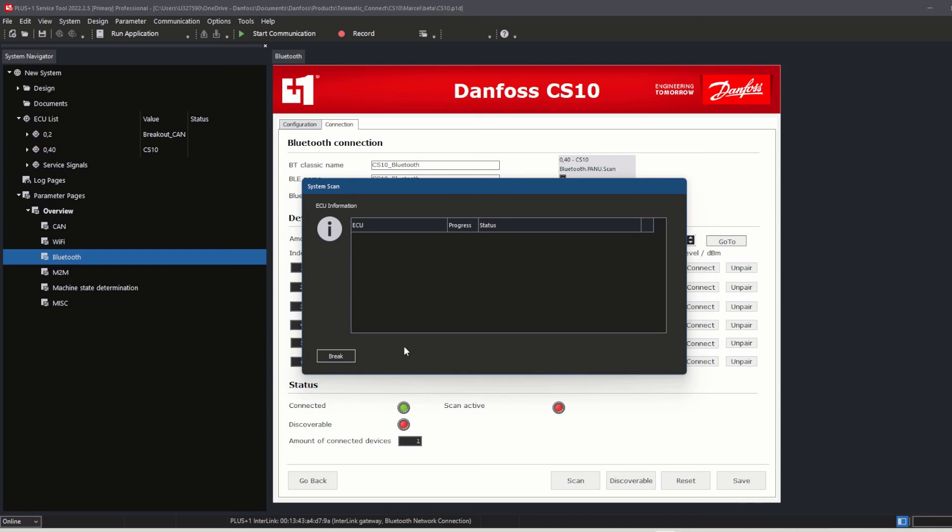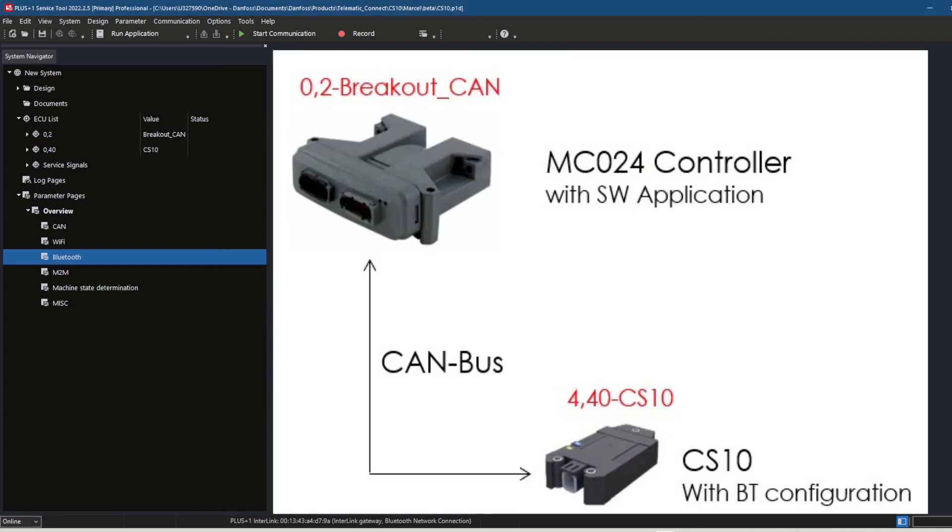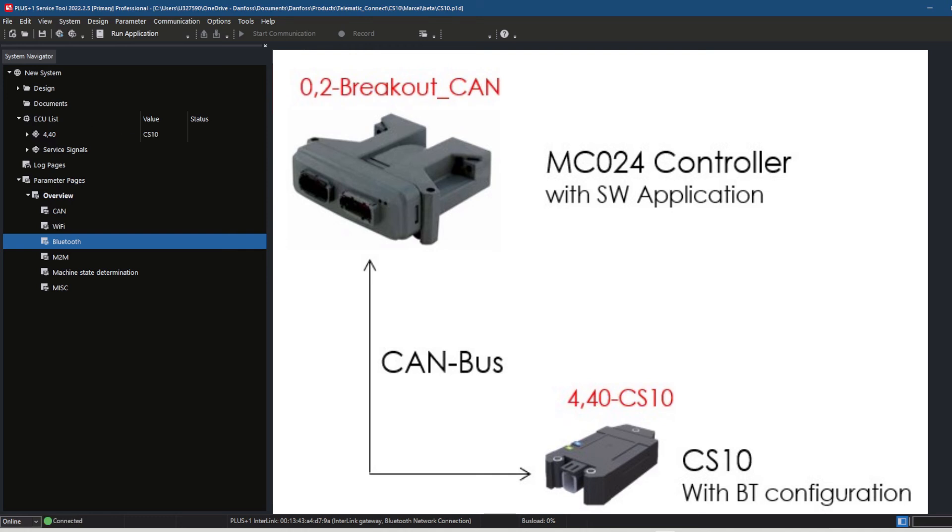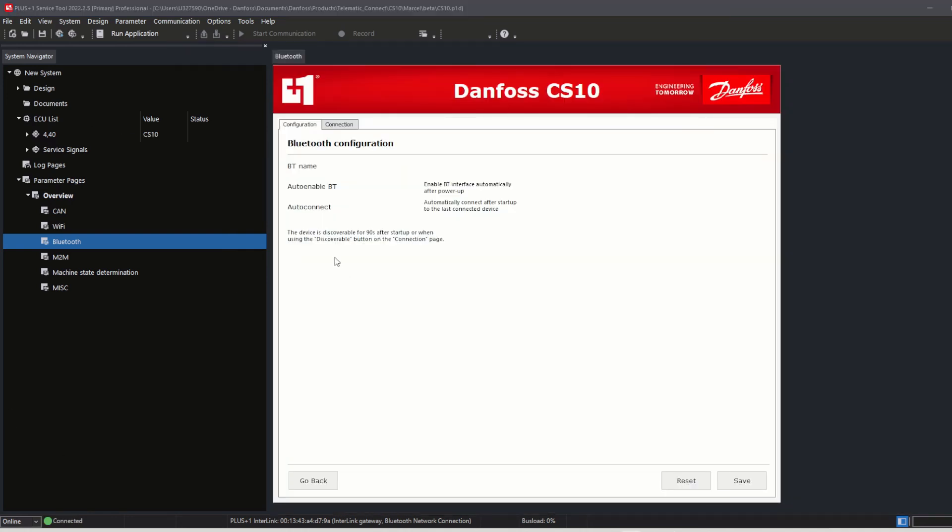In my example, I have connected an MC024 controller to the CS10 CAN bus to show that the signals are transferred from the CS10 correctly, and that the CS10 acts as a remote gateway to my controller.